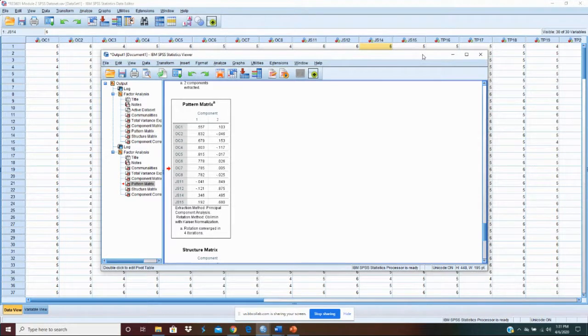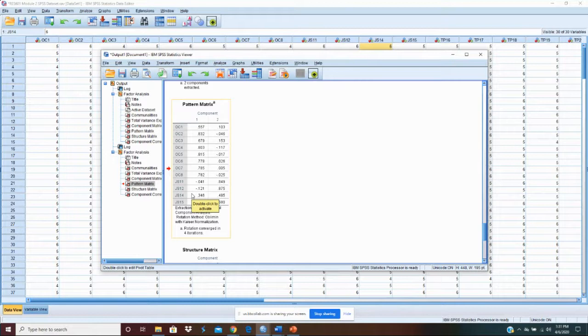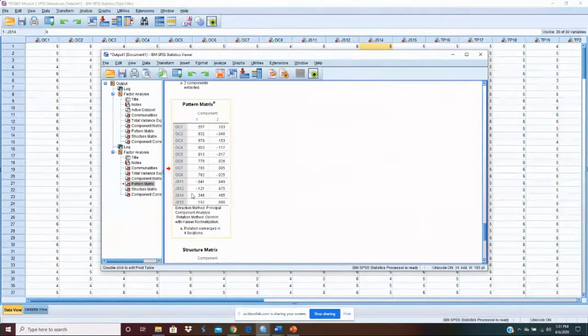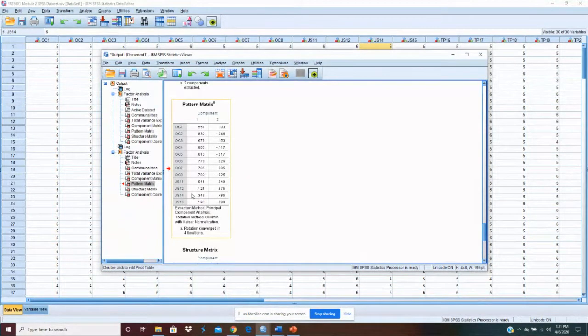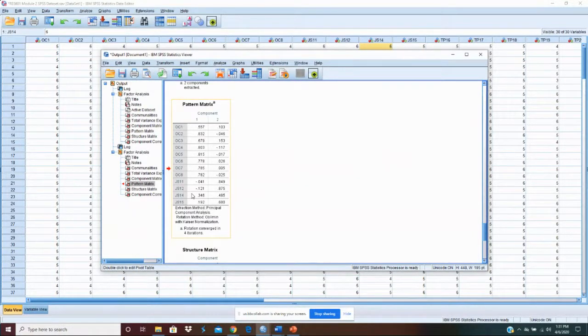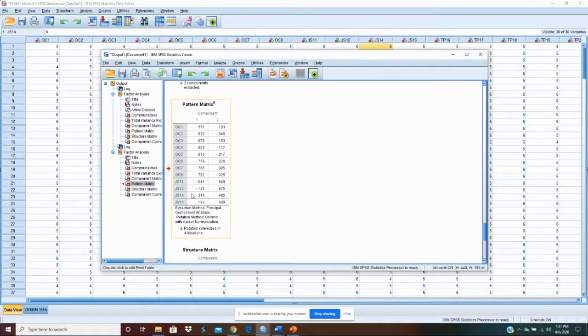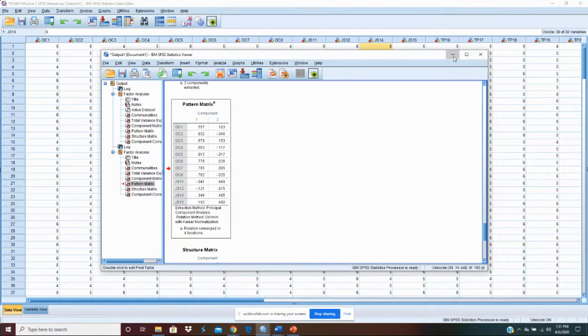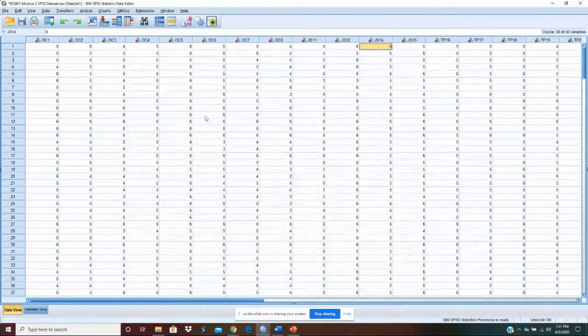So the next thing we want to do, you'll want to do the same process for all the variables in your model. On the other construct, which is engagement behavior, we'll use task performance and organizational citizenship behavior to do the same factor analysis there. Delete any items that don't load. And then you're ready. But right now we're ready for engagement attitude.